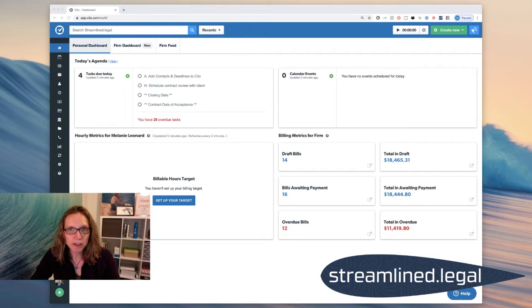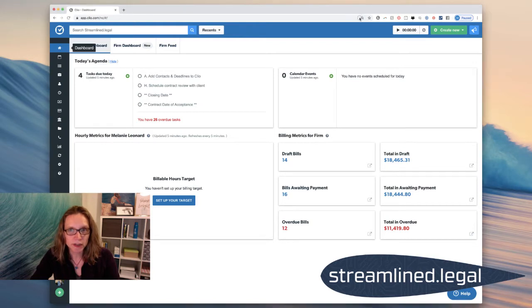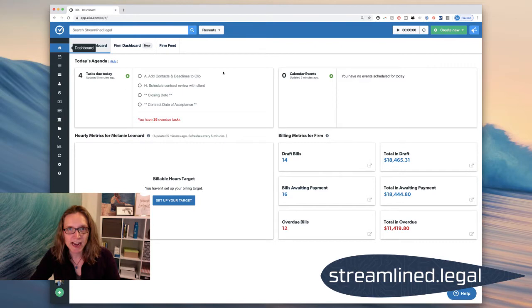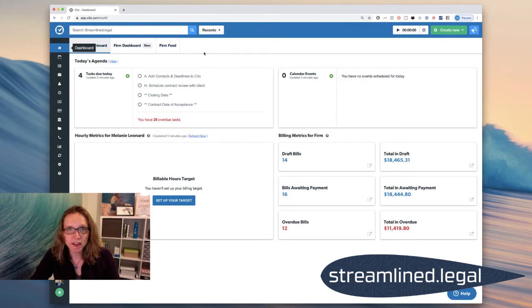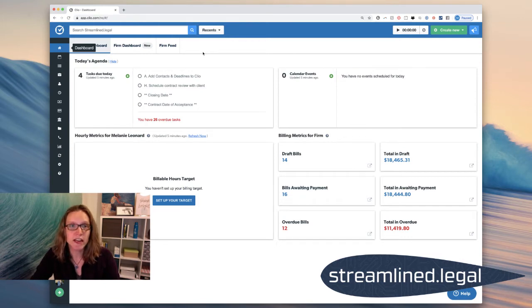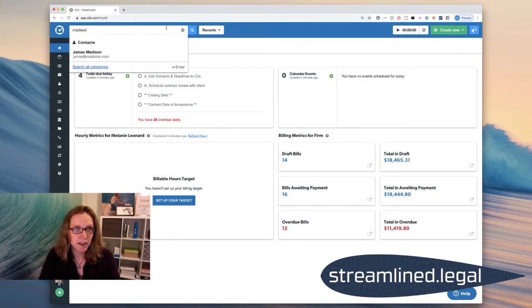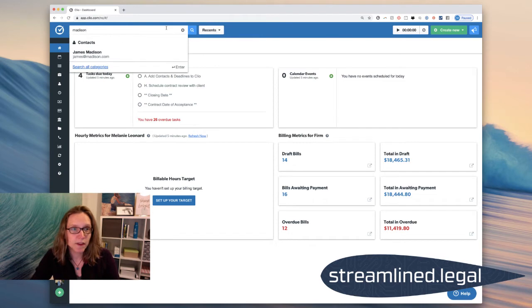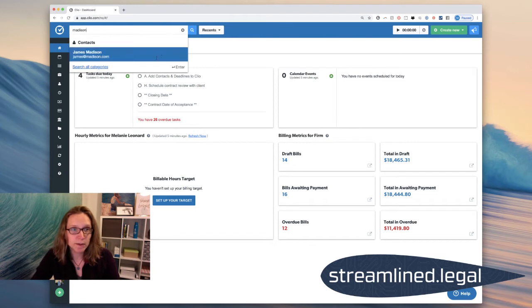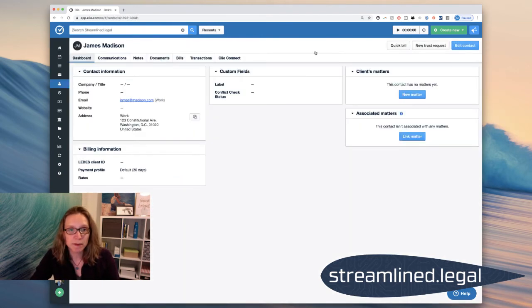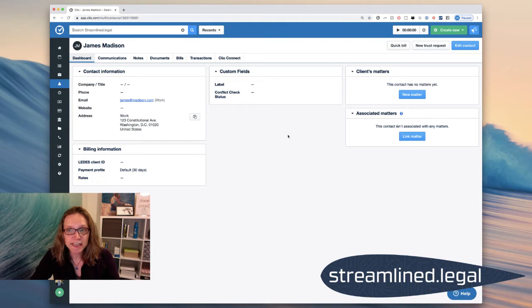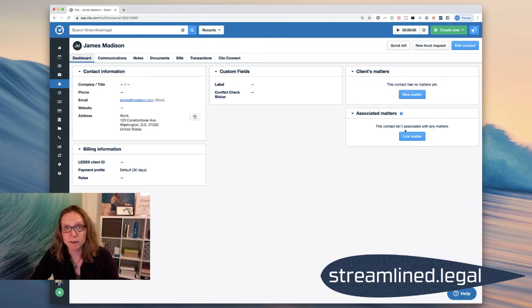When we're looking at our Clio screen, let's pretend like I have a contact in here that wants to pay for a consult. And since everybody that calls my office is put into Clio, their contact information is put into there. They will already be in here and let's say his name is James Madison. So I find Mr. James Madison and it brings up his contact information. You'll see he doesn't have any matters because he hasn't hired us yet, so we haven't created any matters.